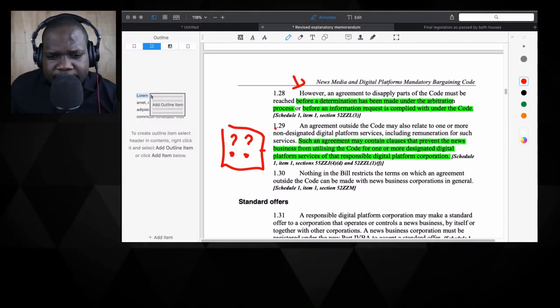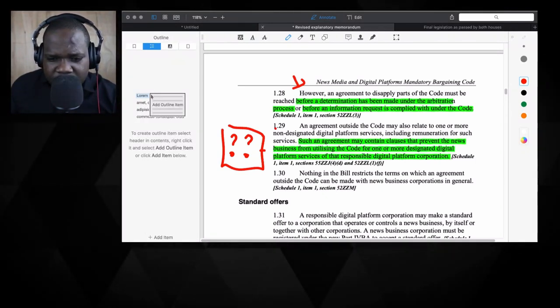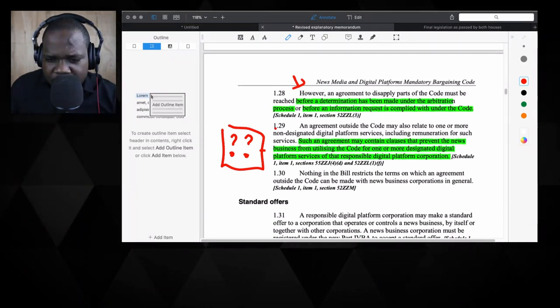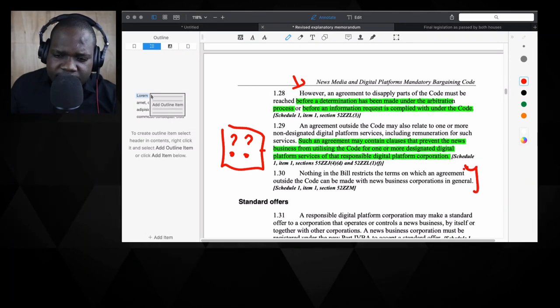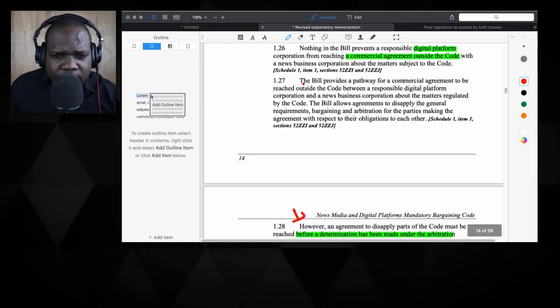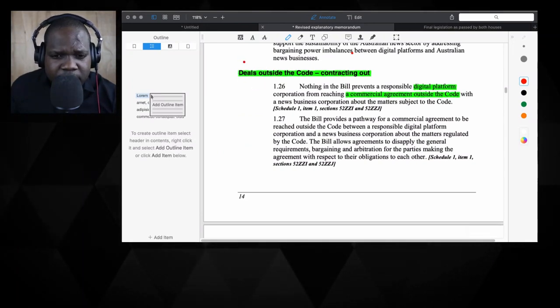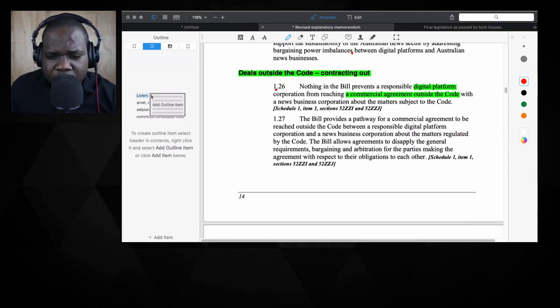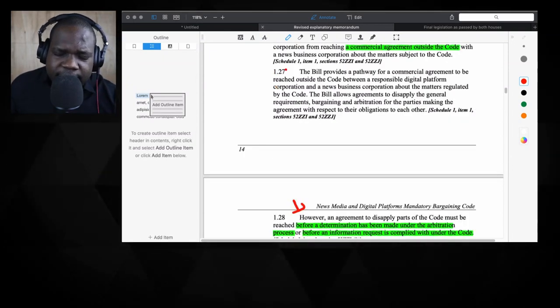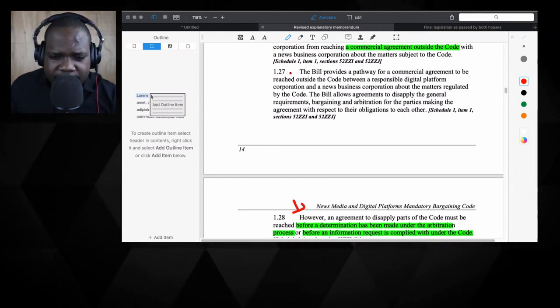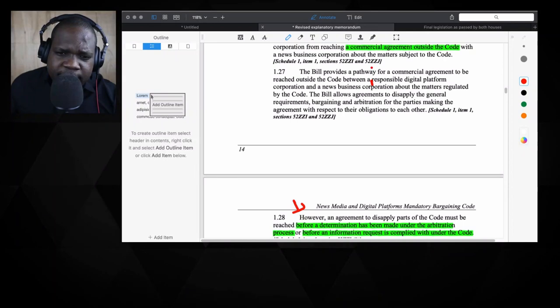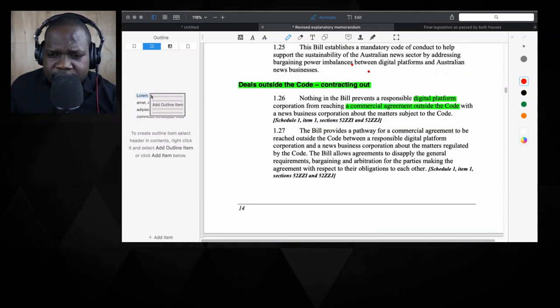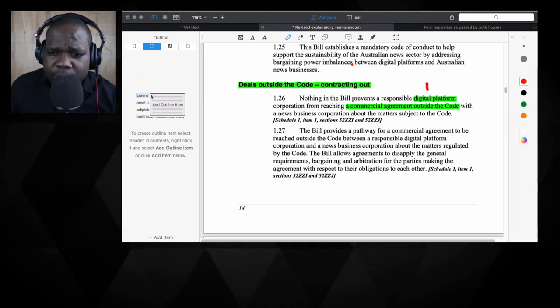And then we have nothing in the bill restricts the terms on which an agreement can be made with news business cooperation. So they're saying technically nothing in the bill is saying you are not allowed to make an agreement outside the bill with a digital platform. What's interesting is I think we're going to come back to that when we get to the point. But here, in this explanatory, in this document, they talk a lot about digital platforms. But what is a digital platform, right?